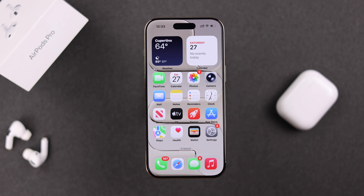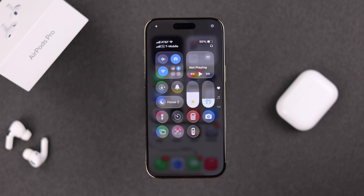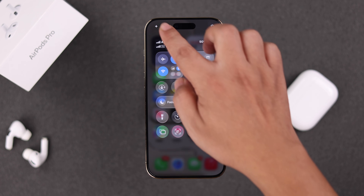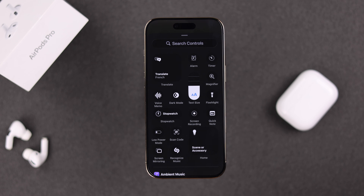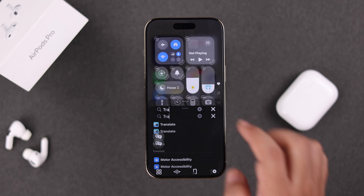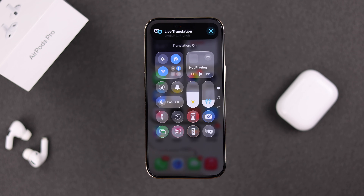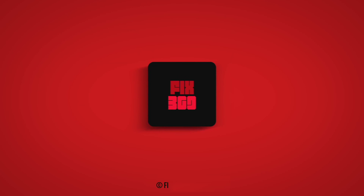Apart from this, you can quickly access the translation from the Dynamic Island when it's running in the background, and also from your Control Center. If you can't find it there, tap the flash icon to add a control, search for the Translate option, and it'll be added to your Control Center. And that's it — thank you for watching.